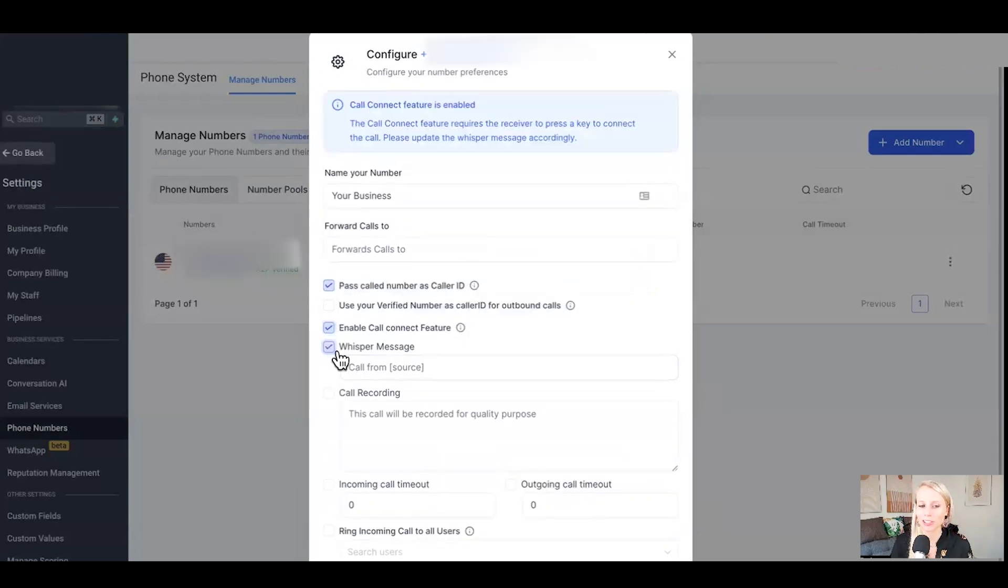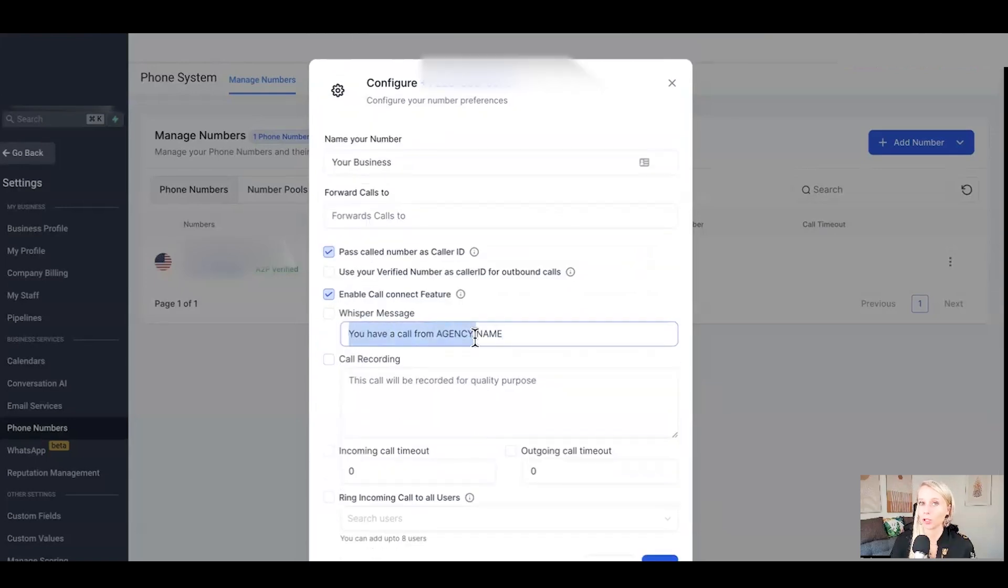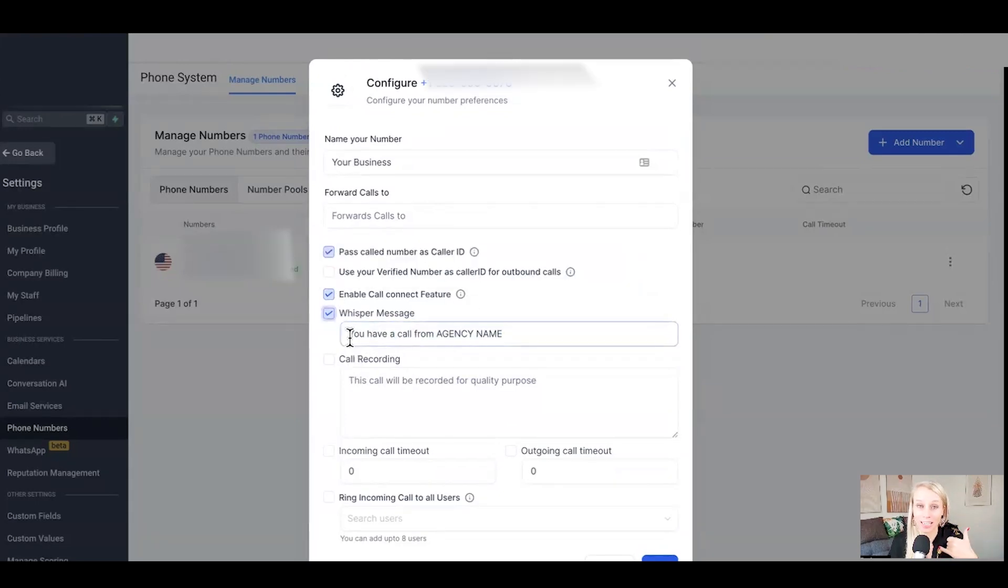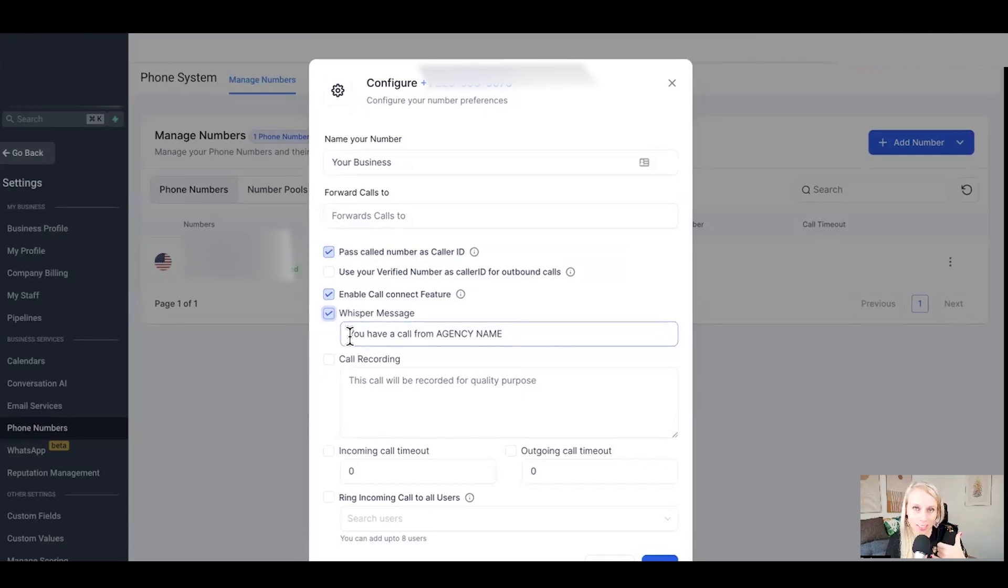Next up is the whisper message. The whisper message is something like you have a call from your agency name. So whenever you pick up the phone, you press any key, you take the call and then the whisper message gets played, which says hey, you have a new call from your agency name.